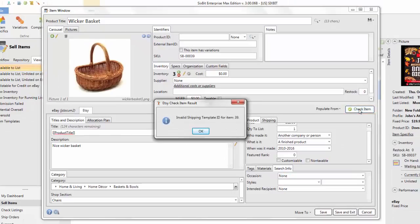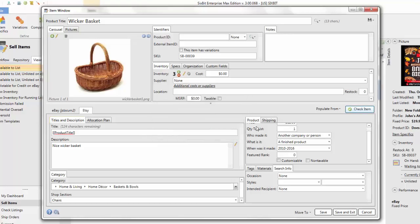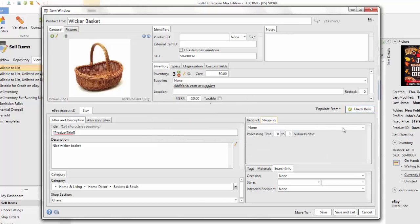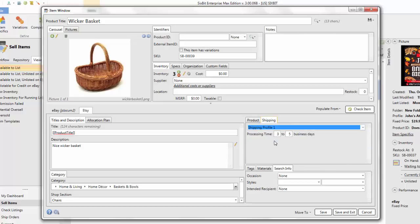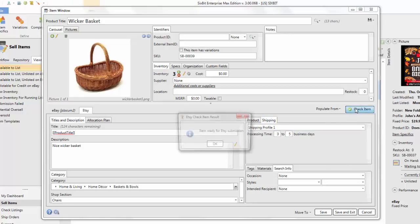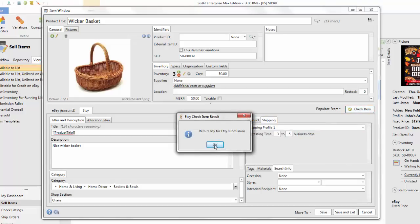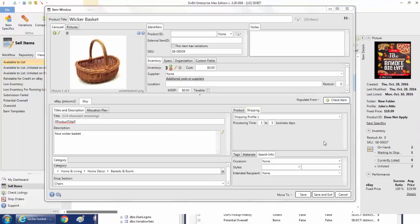Once you have all of this entered, go ahead and check the item to make sure it's going to be valid. I can see I forgot the shipping template — that's on the Shipping tab, where all of your predefined templates from Etsy will be shown. Choose one of your shipping templates, then check the item, and now it's ready for submission.